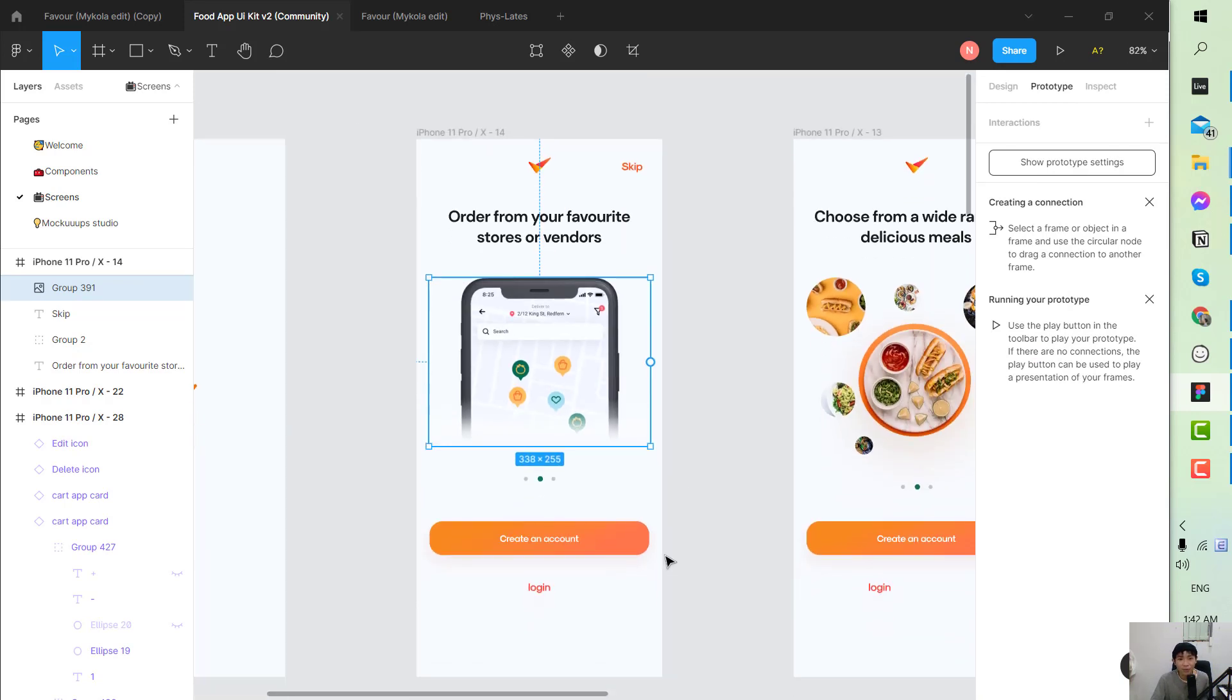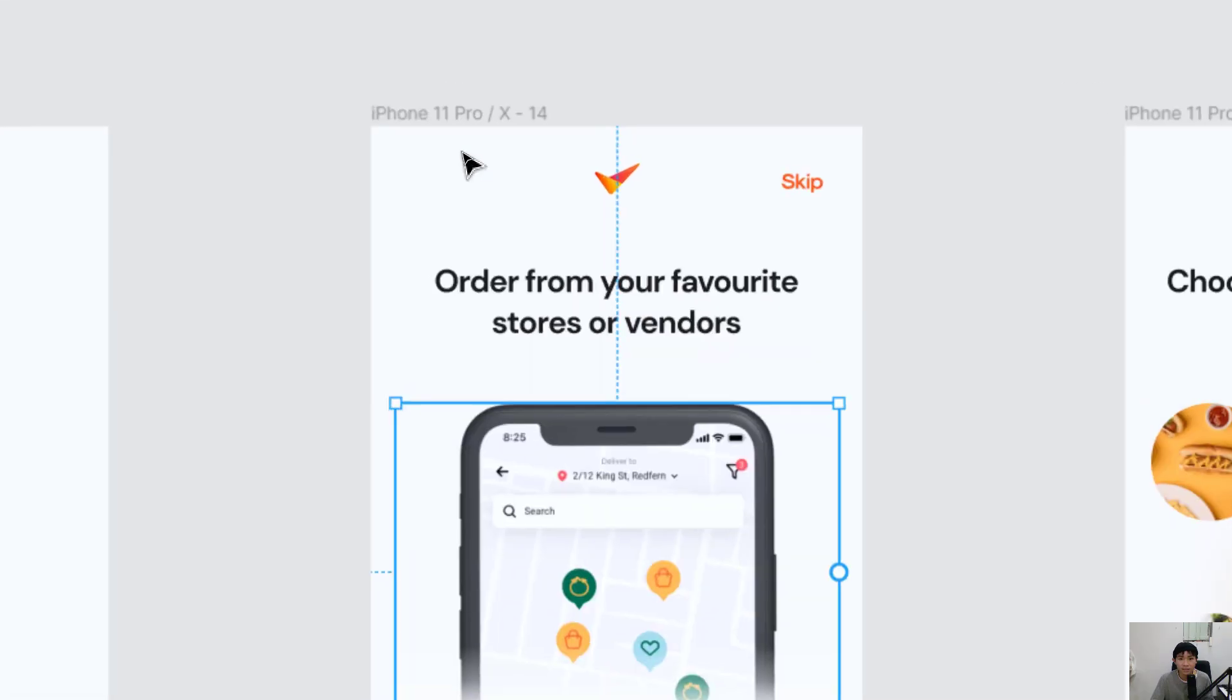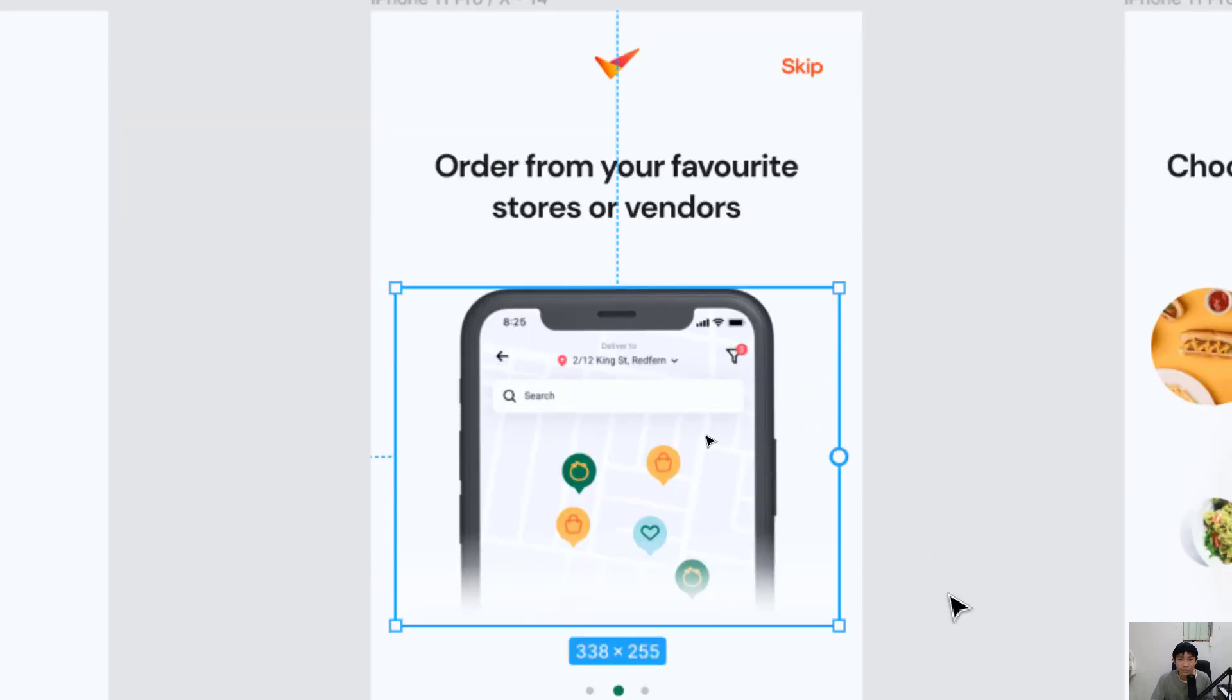There are thousands of videos from Figma that introduce you how to do the design so you can go to Figma channel and figure it out, but I think that the most important thing that the business analyst will have to learn is how we can create the prototype.